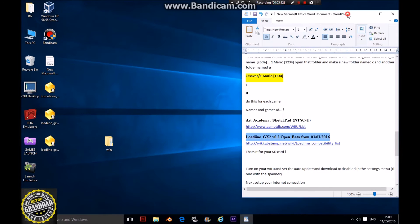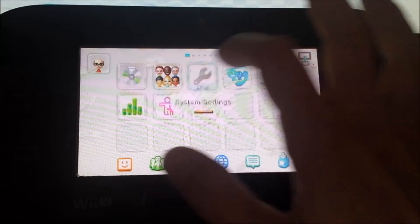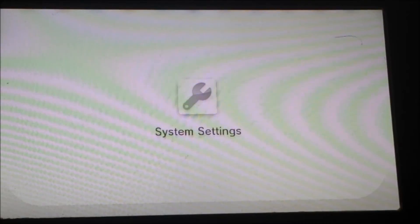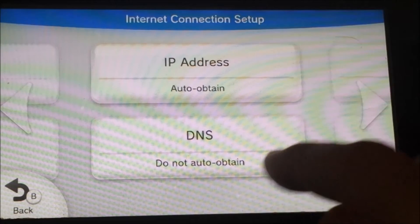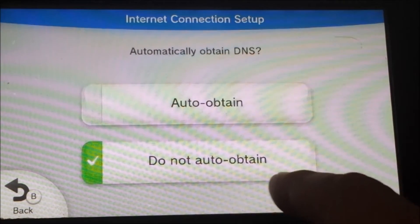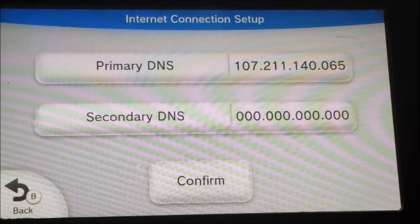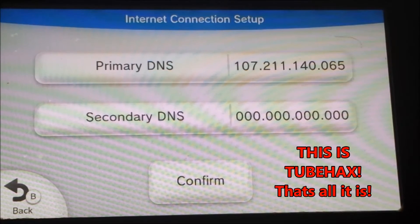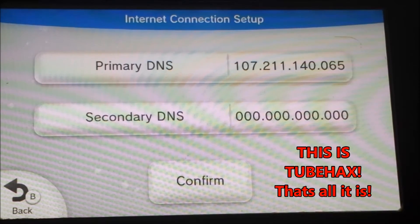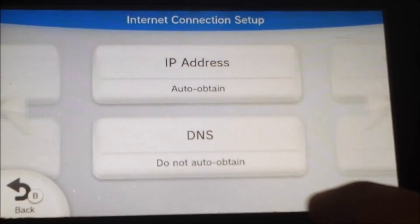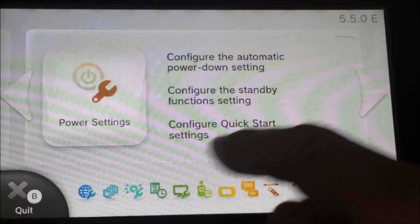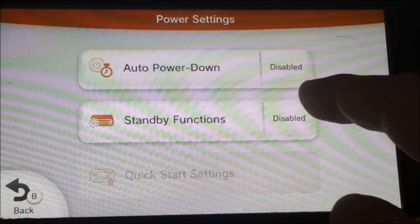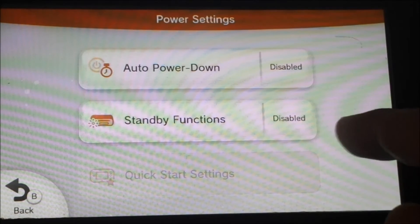Go to settings, then go to internet. What you do is do not auto-obtain DNS. Set your primary DNS to 107.211.140.065 and the secondary to 000.000.000.000. Hit confirm and go back. Then go to power settings and disable auto power-down and standby functions. Do not have the quick start setting on.